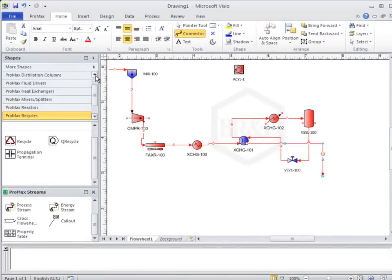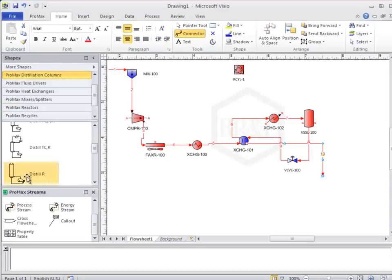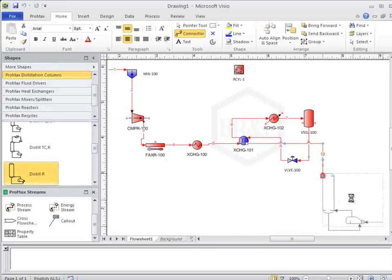Now, let's add in the tower. First, select the distillation column shape set from the side menu and then find the one that matches what we want to draw.